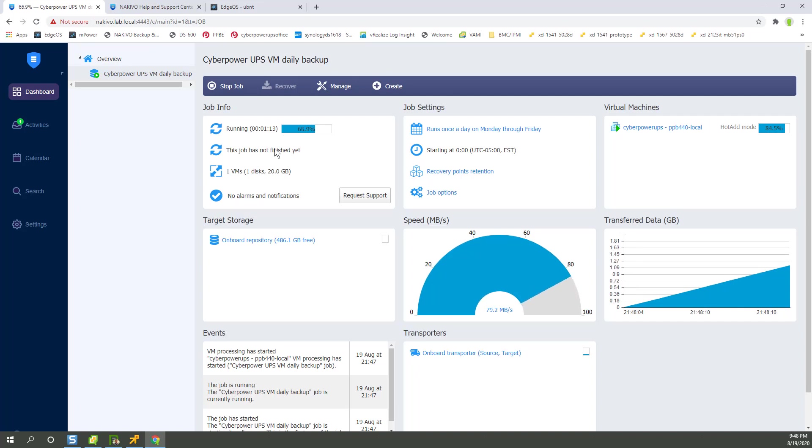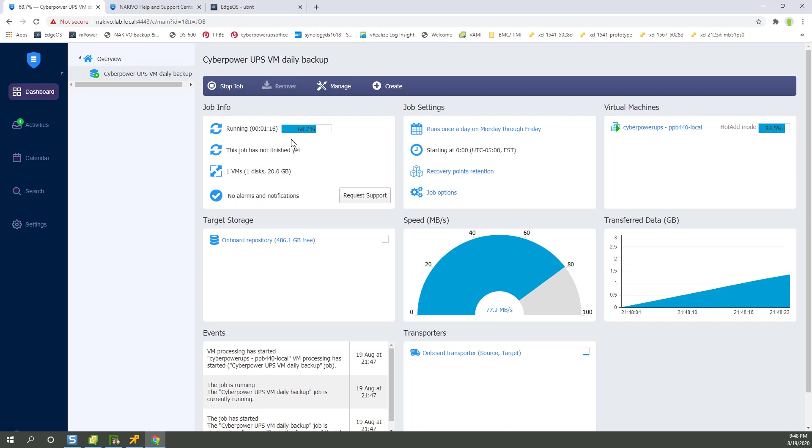We're at a minute and 15 seconds in, 75 seconds, and 68% or over two-thirds the way done with the whole job.